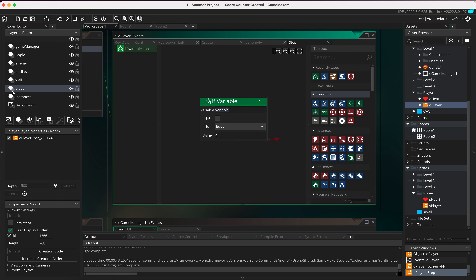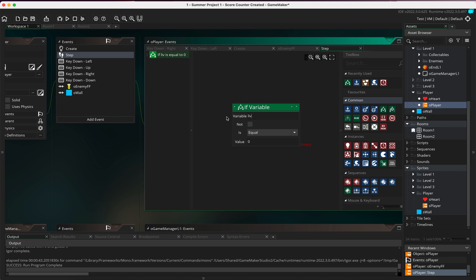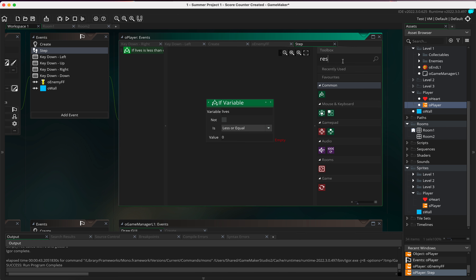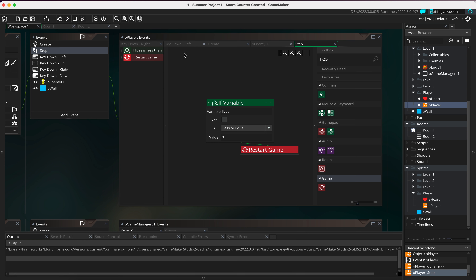I need an if statement: if lives is less than or equal to zero, then we do something. Since we've lost all our lives, we want to restart the game. Looking at the options, there's restart the game and restart the room. We'll use restart game — this restarts the full game, so no matter what level you're on, losing all lives sends you back to the beginning. Let's see what this does.